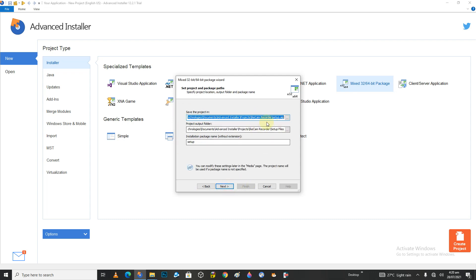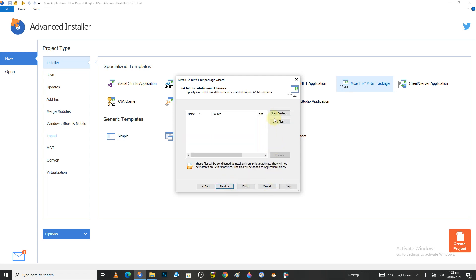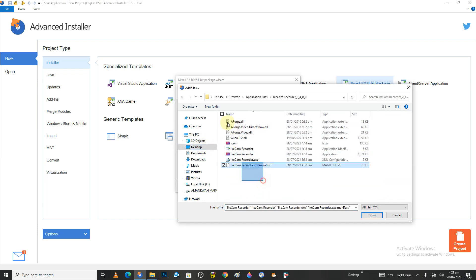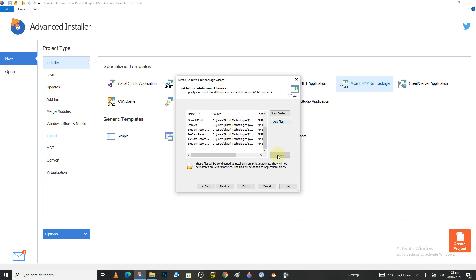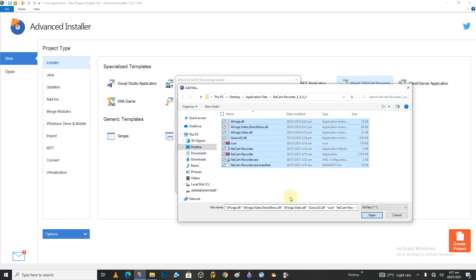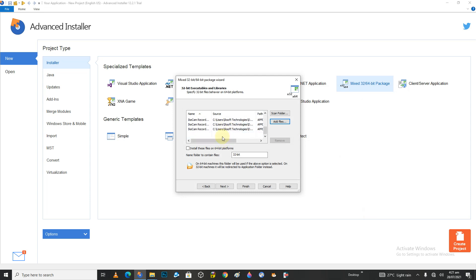This is where it's going to save your project — I'll keep it as is. This is where it's going to store your output file. I'm going to name the output IKCam Recorder. Click Next. Here I'm going to add those files — go to the desktop application path, select everything, and click Open. For the 32-bit files that's done. For 64-bit, click Add File and add the same files again, specifying to install these files on the 64-bit platform.